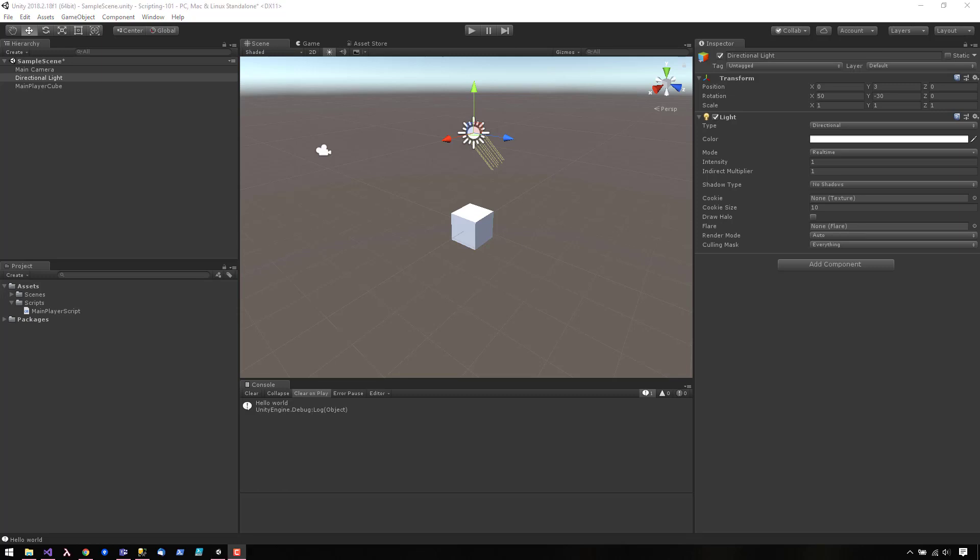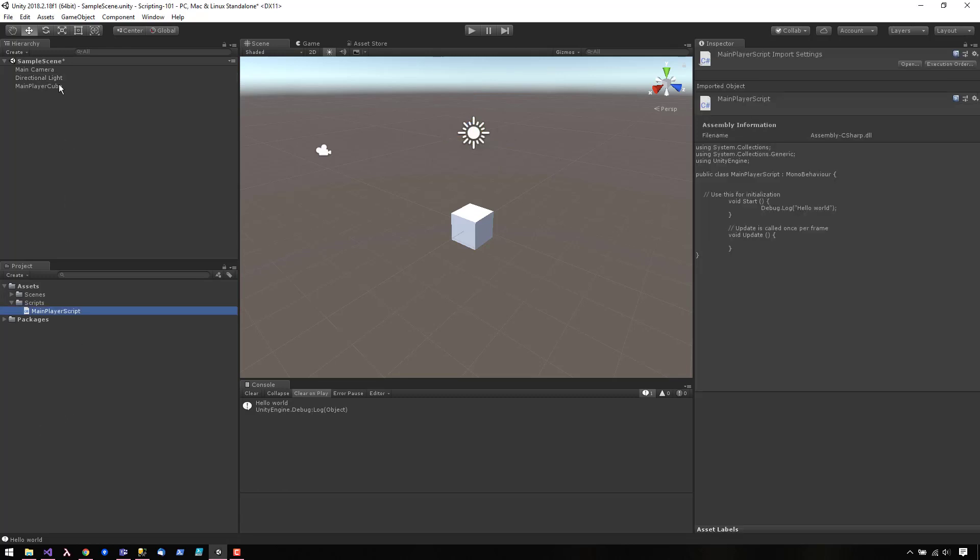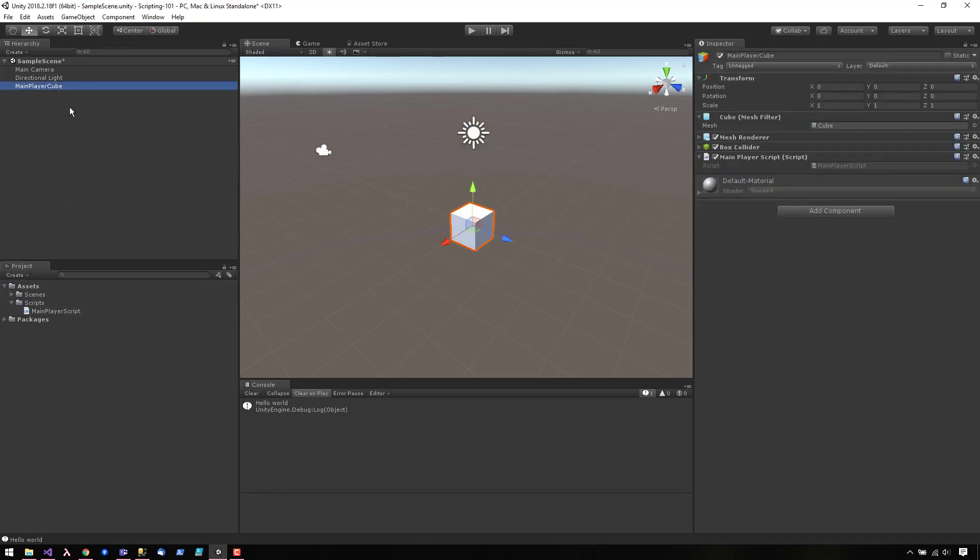To expose a variable in the Inspector, you have to make it public. If we click on our main player cube here, we currently have no variables that are editable from the Inspector.